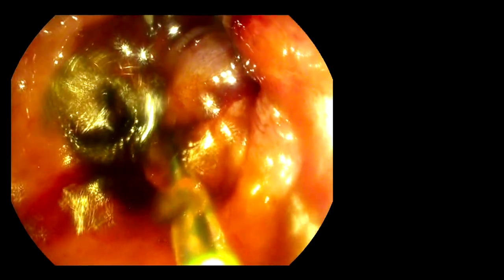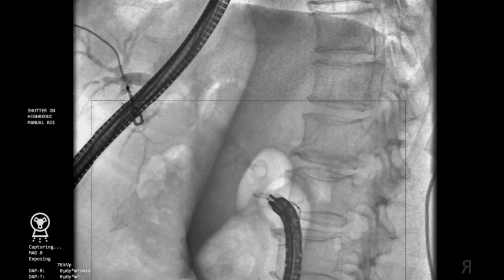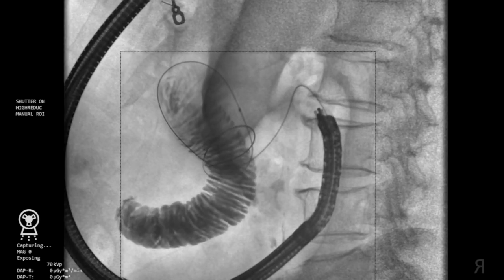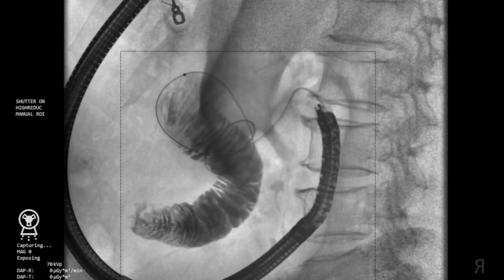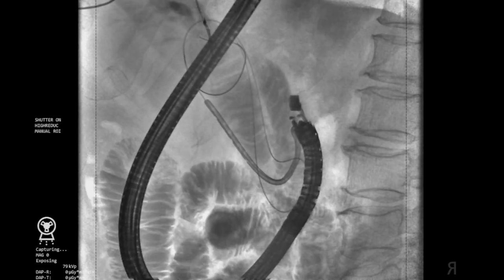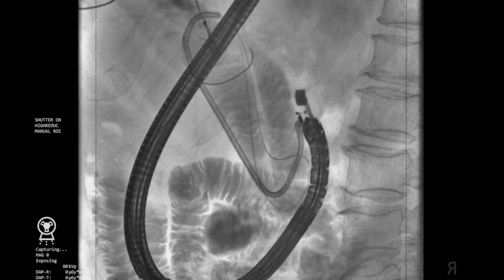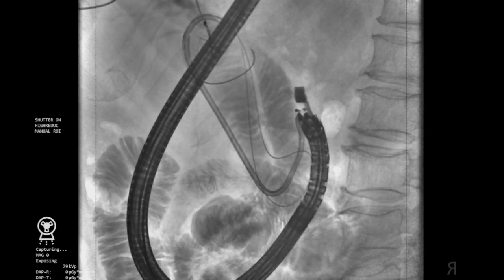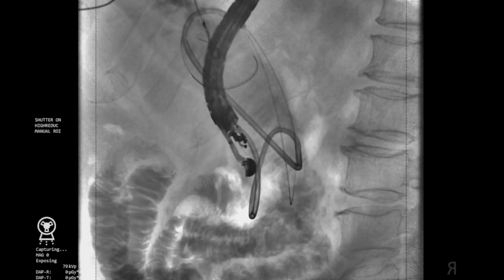A tandem ERCP catheter was first inserted through the duodenal stenosis, which then allowed a 0.025-inch guidewire to be passed into the jejunum. Contrast was injected through the catheter to confirm guidewire placement in the small intestine. The tandem catheter was then removed and a 10-French nasojejunal tube was inserted over the guidewire in order to instill saline mixed with methylene blue and contrast into the jejunum.